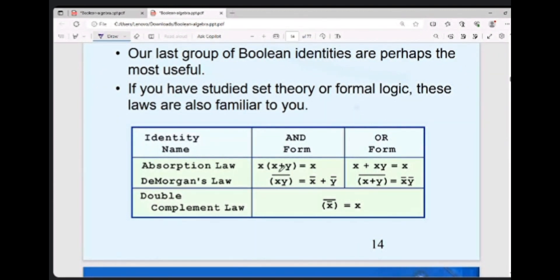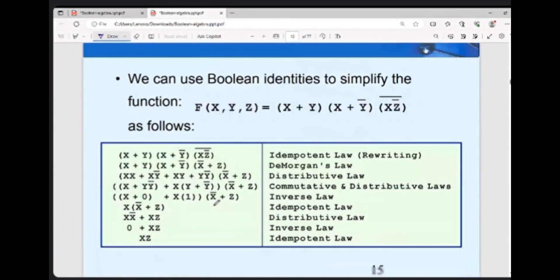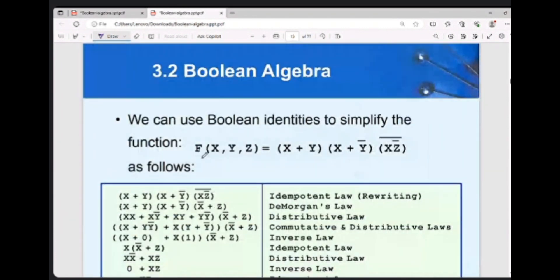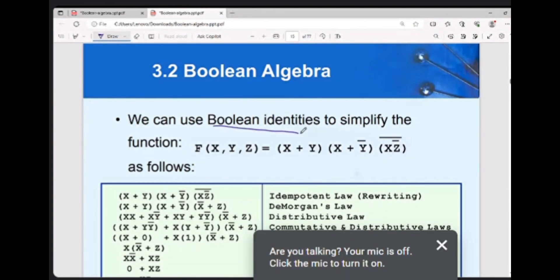The last one is the absorption law and De Morgan's law: the complement of x·y equals x̄ plus ȳ. We will use these boolean identities to simplify boolean functions.